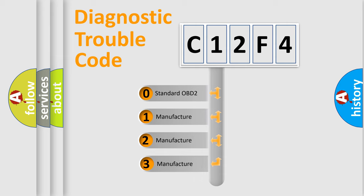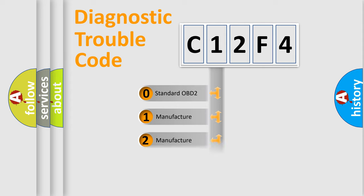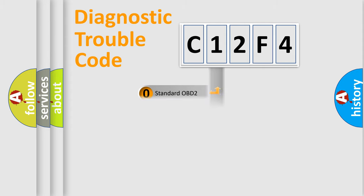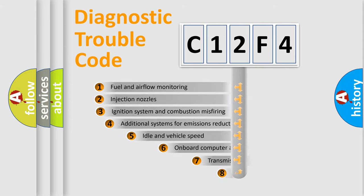If the second character is expressed as zero, it is a standardized error. In the case of numbers 1, 2, or 3, it is a more prestigious expression of the car-specific error.